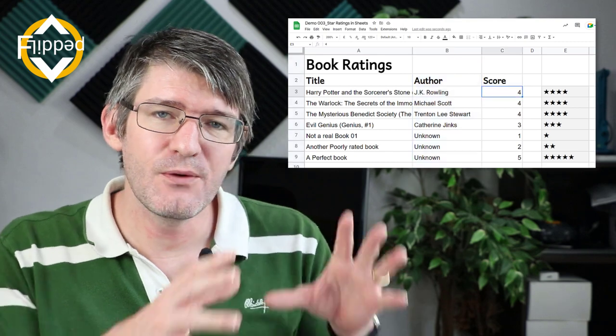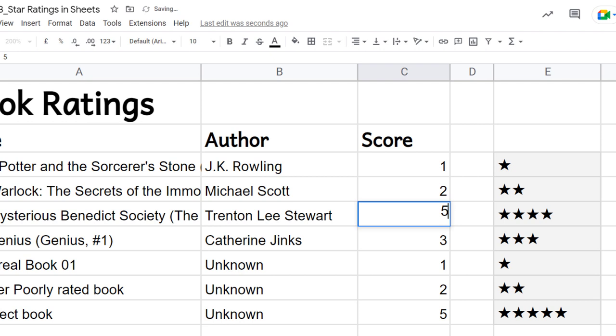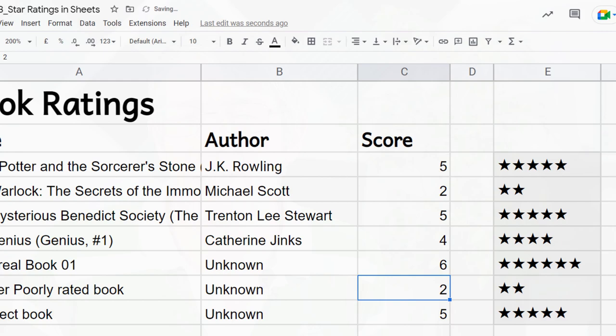Let's create a rating system within Google Sheets where as you change your scores, automatically that rating system adjusts and updates. The way we're going to do that is by using a combination of two formulas.